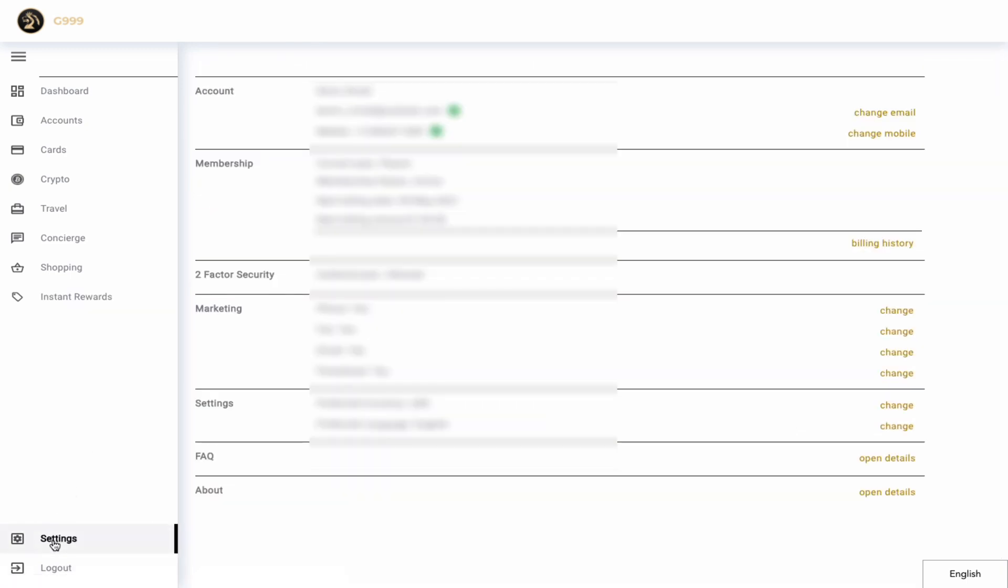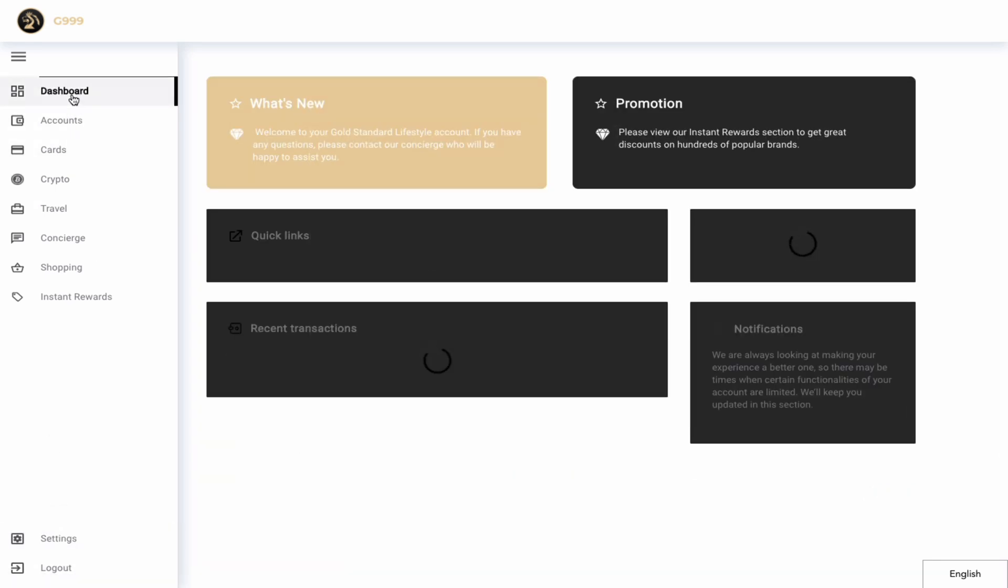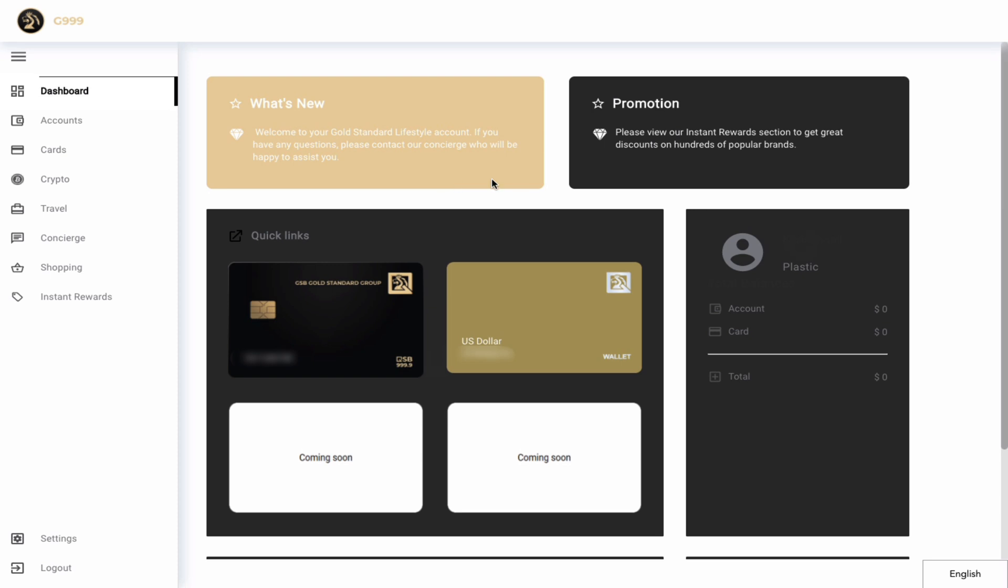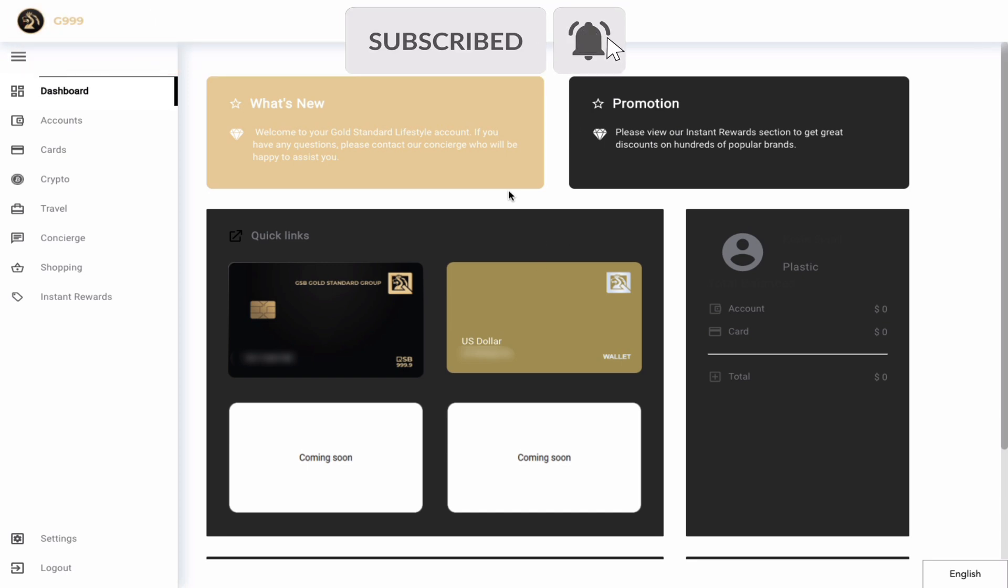Finally we have the settings which just shows you your account information, and this brings us to the end of our overview of the platform. Now I hope you enjoyed this video and you learned a little bit more about the G Lifestyle platform. Now in my next video I'll be showing you how I topped up my account using my personal visa debit card and I will show you how I bought bitcoin with the funds. You can subscribe to stay up to date for more videos on the G Lifestyle platform. Thank you for watching.